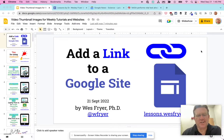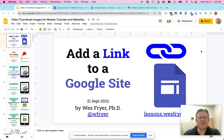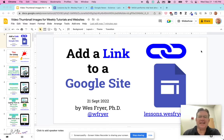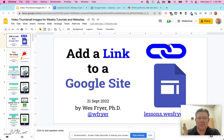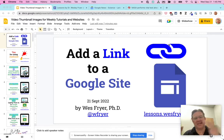Hi, this is Dr. Fryer. Today is September 21st, 2022, and I'd like to teach you how to add a link to a Google Site. One of the most powerful things about the web and the internet is this idea that we can link to other resources.